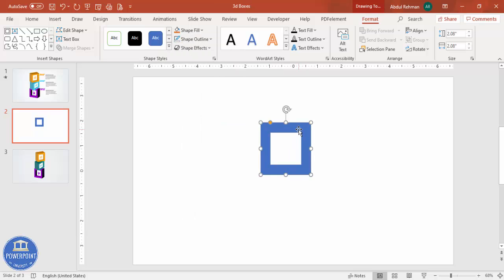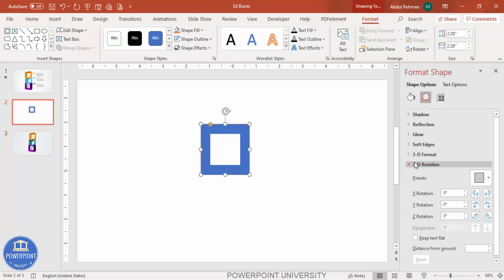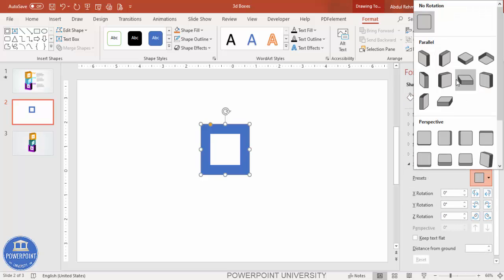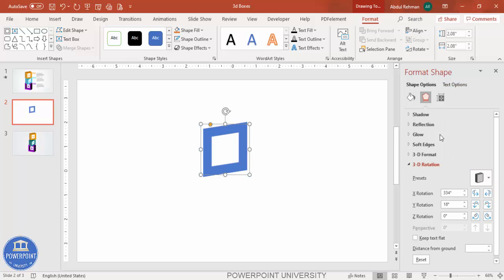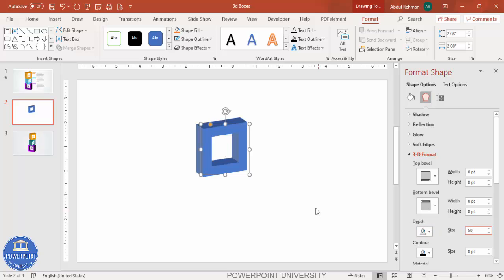Set the shape outline to no outline. Then I'm going to give a 3D effect: right-click, go to Format Shape, then go to Effects. Under Effects, go to 3D Rotation and select Off Axis 1 Right. Then go to 3D Format and set the depth — maybe 20, or 50, or even 90.